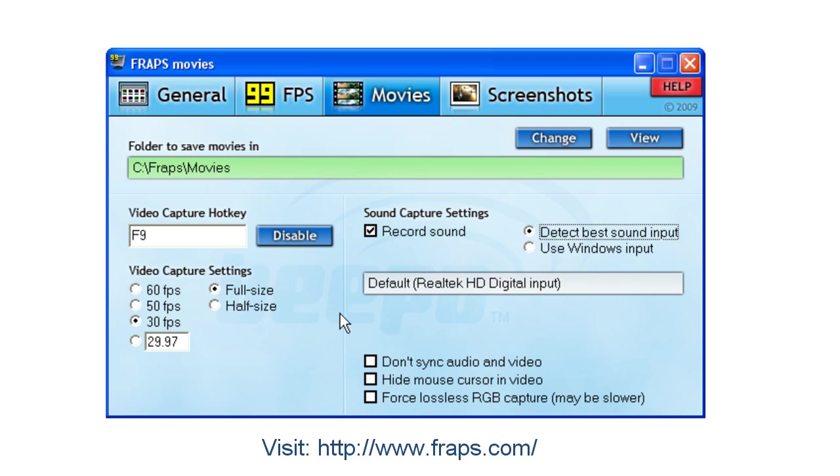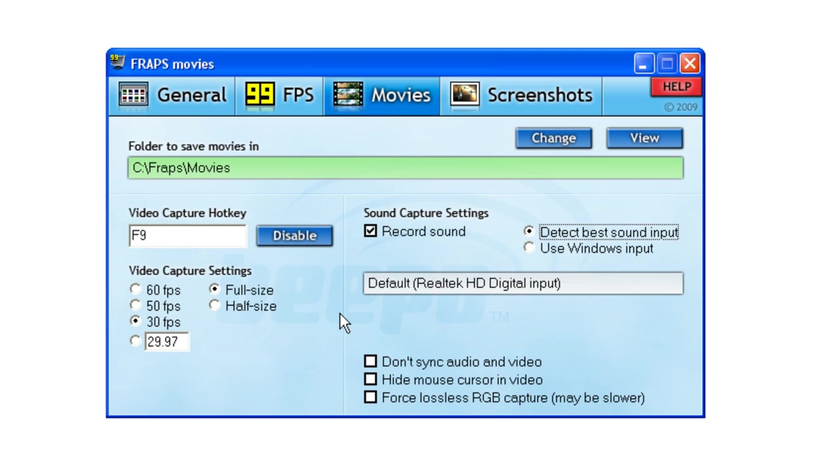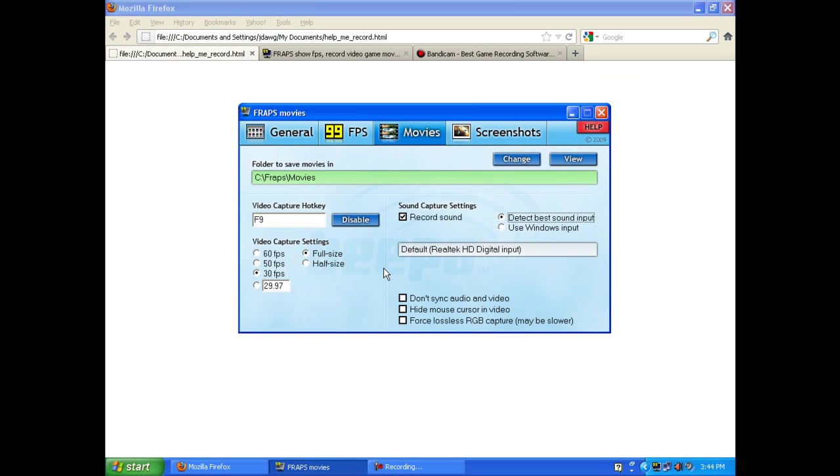It's a pretty neat software. It's free to use. If you use the free version, you will get a watermark across the top edge of the video pointing you to the Fraps website. If you pay for the license, you can remove that watermark on future videos that you make.